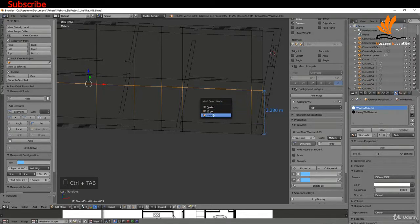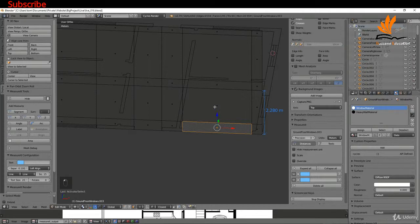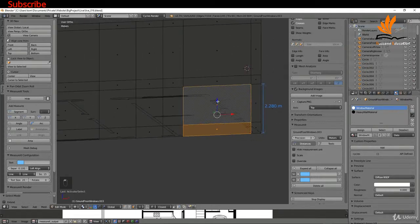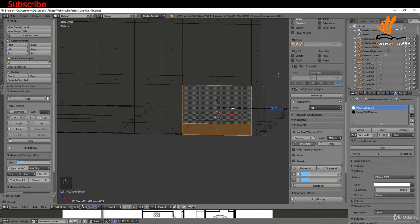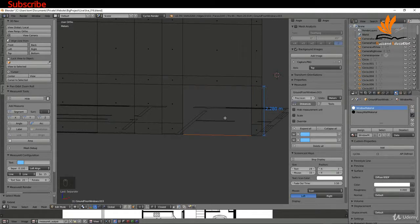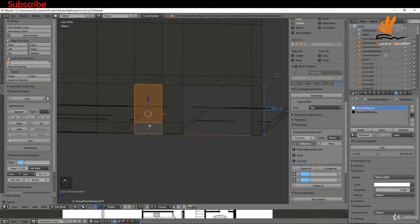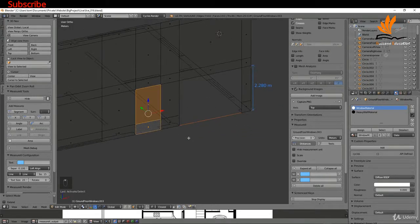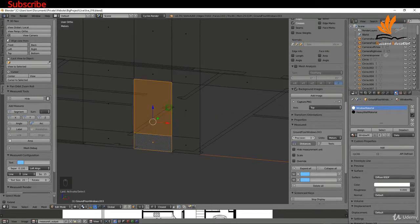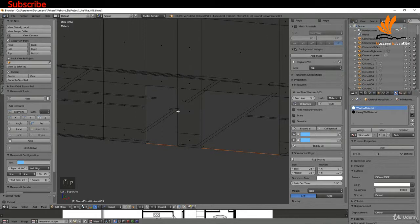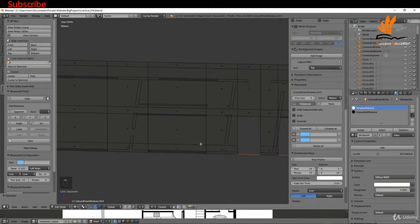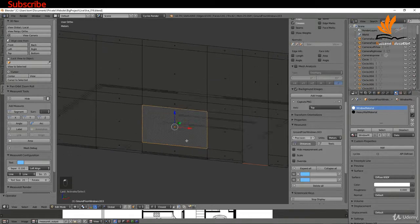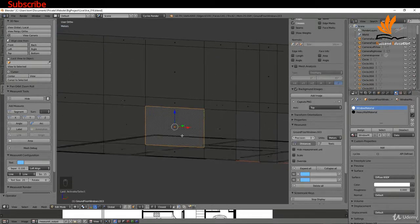I'll select these faces to represent the garage door, press P and choose Separate by Selection. Then I'll select the main doorway, press P and choose Separate by Selection again.